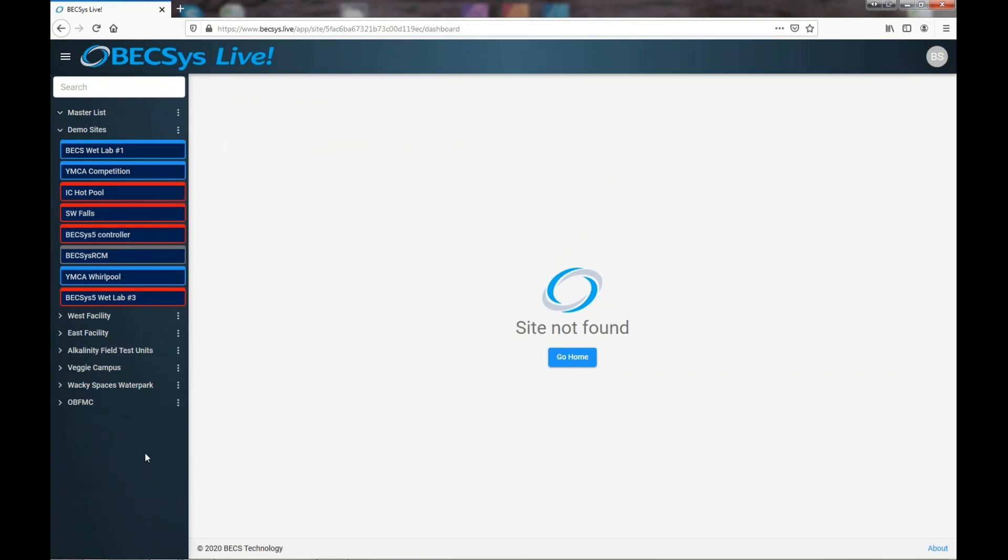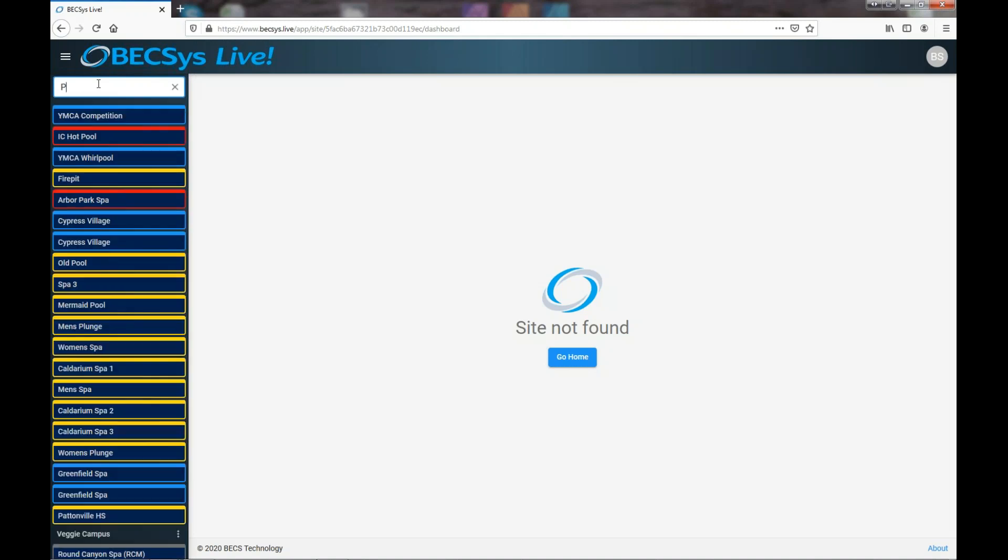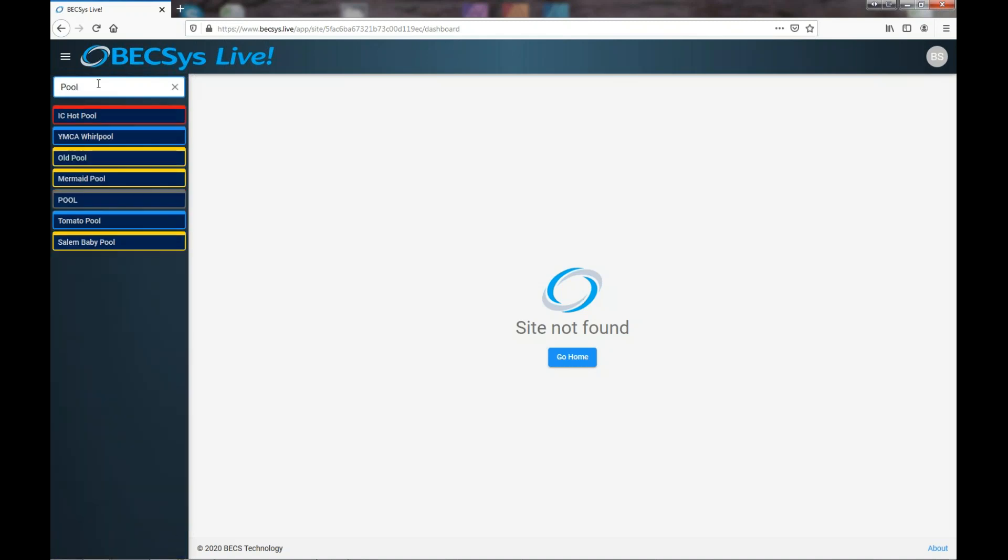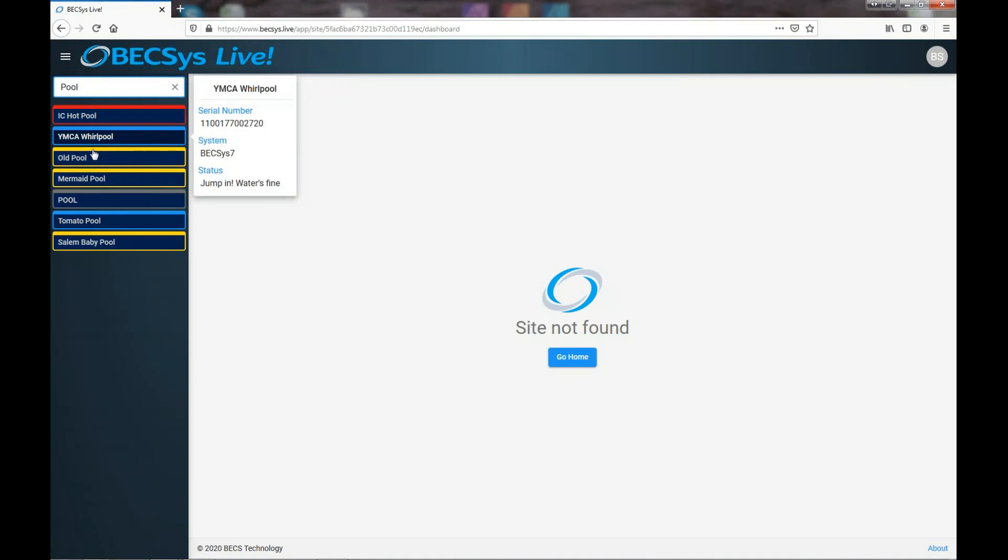Another thing we'd like to be able to point out to you here is there's a search capability. You see the search bar here. And so if you know something, some text, let's say pool, you'll notice that it picks up everything that has the letters pool in it.